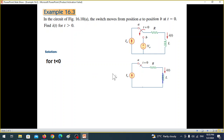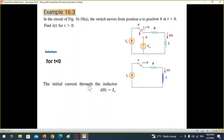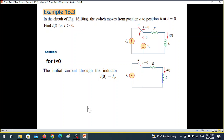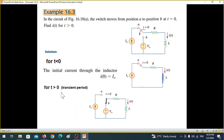For t less than zero, this will be the circuit — we eliminate the other part. Since the circuit is in steady state, the inductor behaves like a short circuit. The current through the inductor, which we call the initial current I(0), equals the source current I₀, since the whole current flows through the inductor.